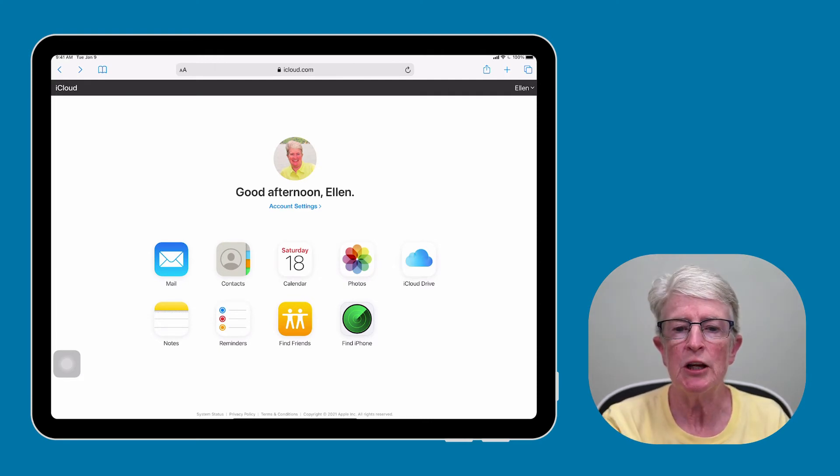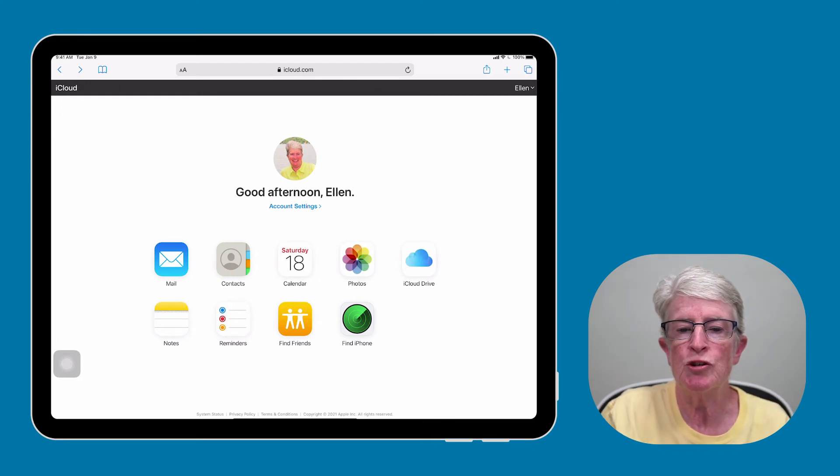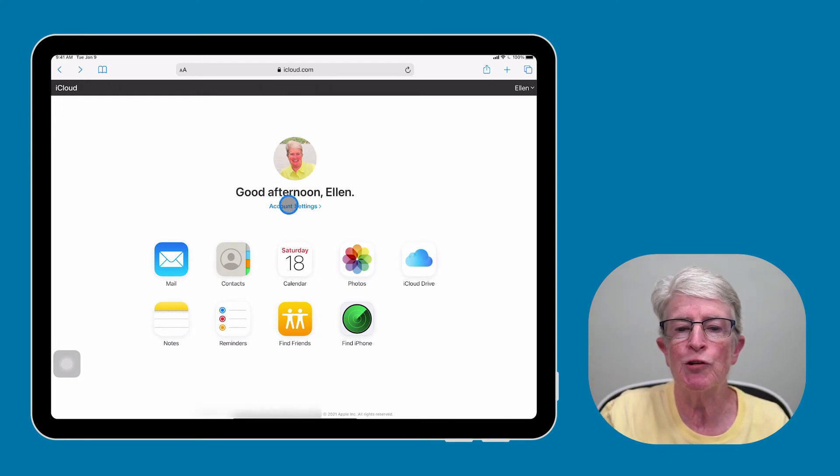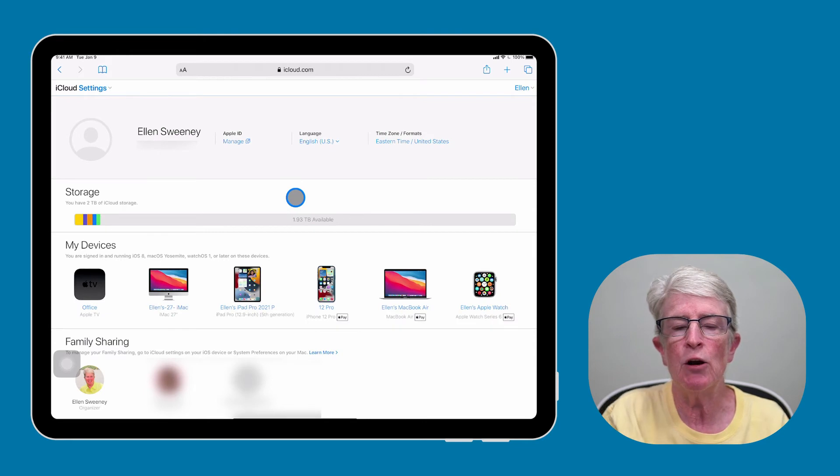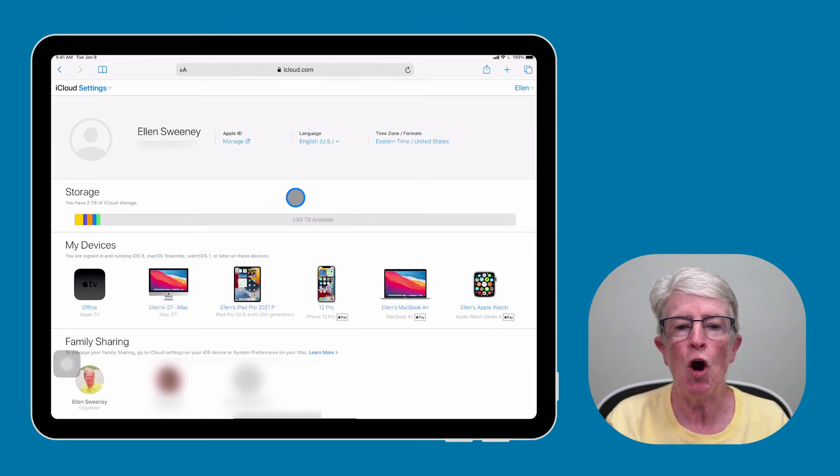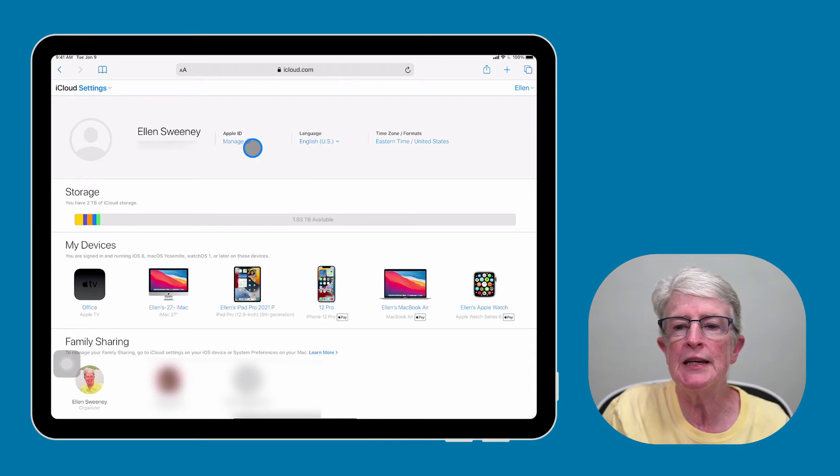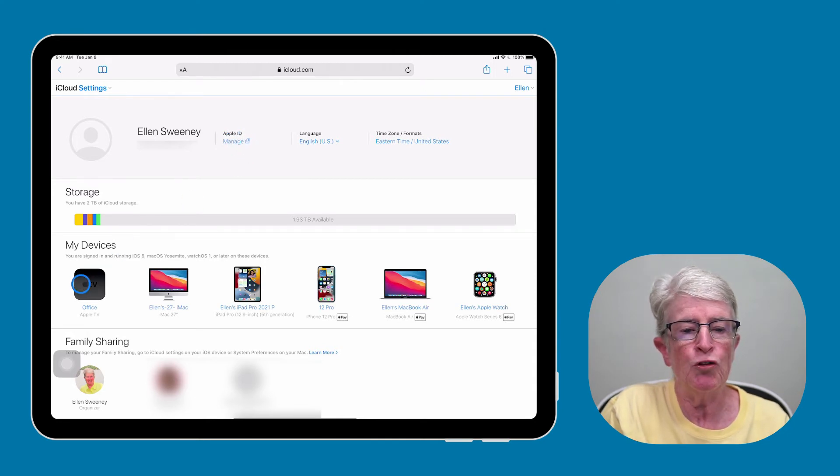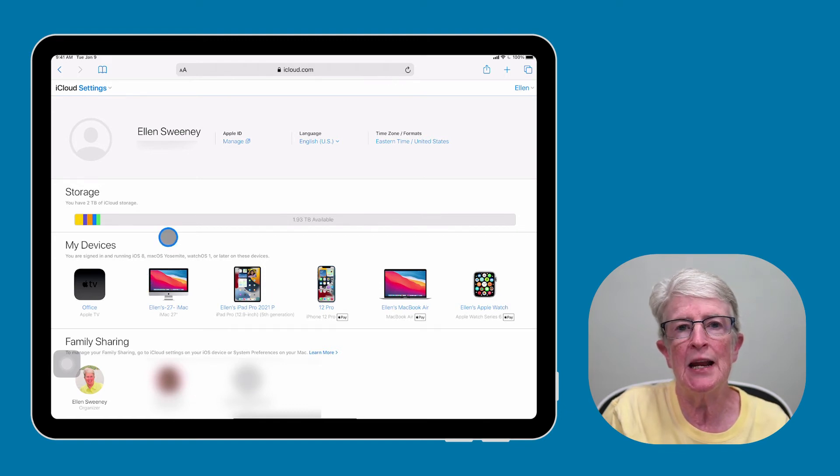Let's take a look at account settings, which is right below where it says Good Afternoon, Ellen. If I click on that, here I have an option to manage my Apple ID. I can also have a list here of all my devices that are signed in and using iCloud.